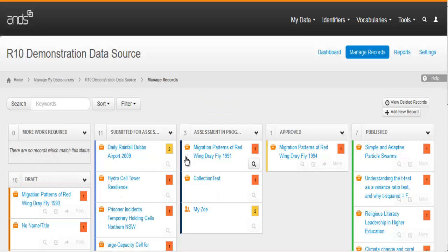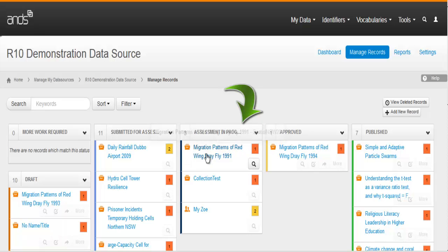Each box in the columns is a record. Roll over the icon for the type of record. Roll over the title to see the record key.